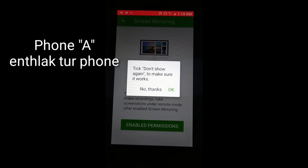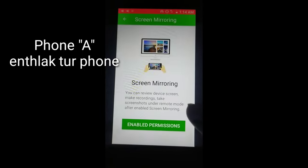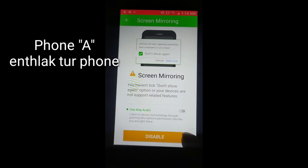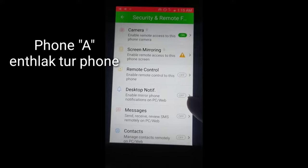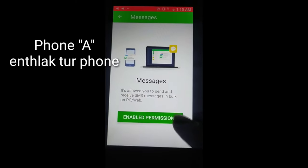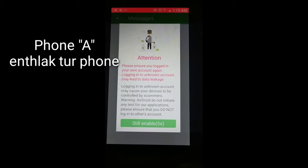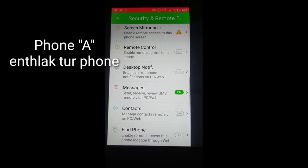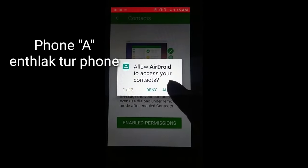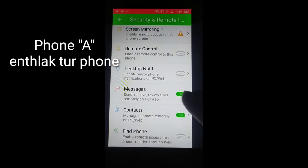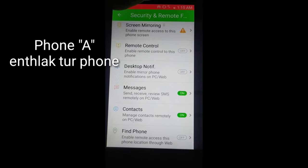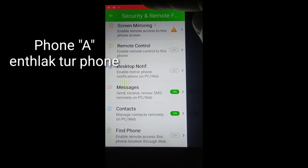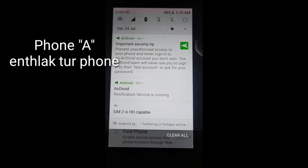Click on remote control. For messages, you can enable them. For contacts, you can just click there and enable the permission.